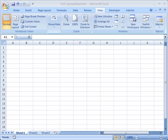Hello and welcome to ShowMeAcademy.com. In this tutorial we're going to show you how to save files in a backward compatible format in Microsoft Excel 2007.